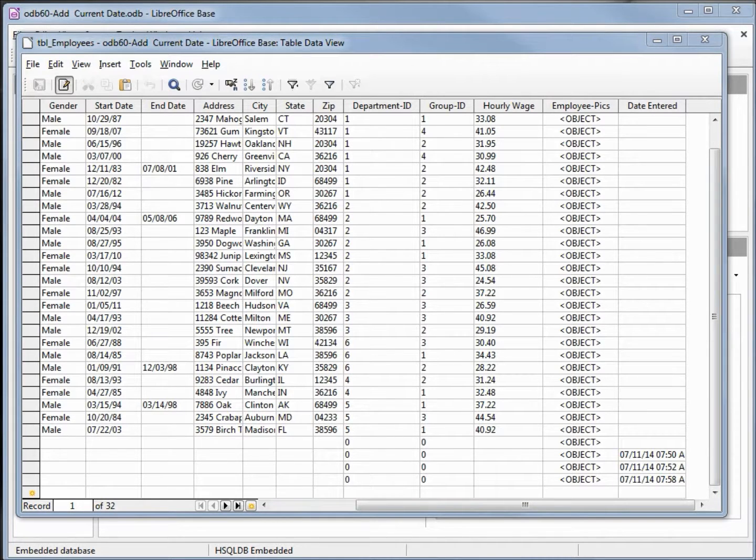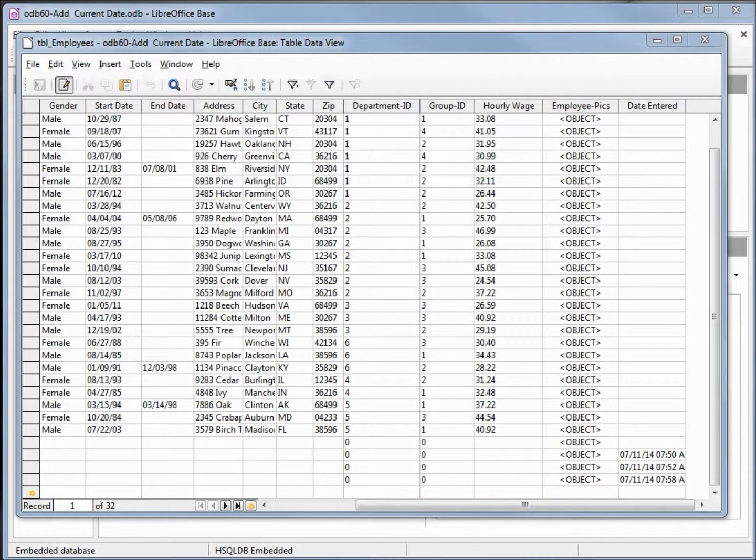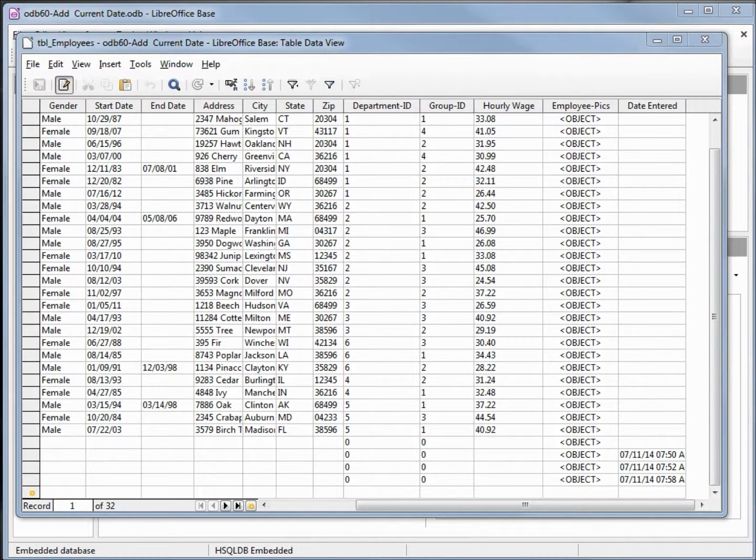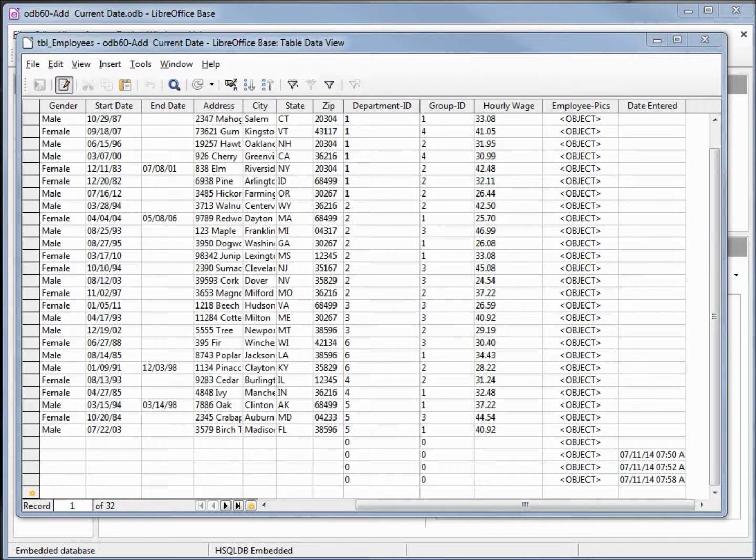It would be nice to have a value that we could put on our form that would update the timestamp every time that record was updated. So every time our employee record was updated we could have a last updated as well as a date entered, but unfortunately there is not one at this time for LibreOffice.